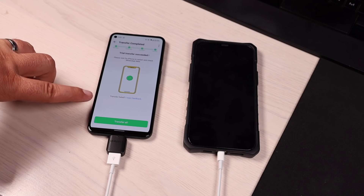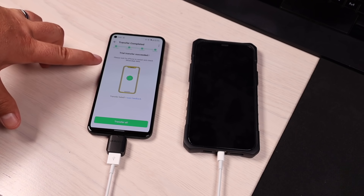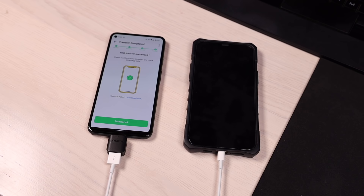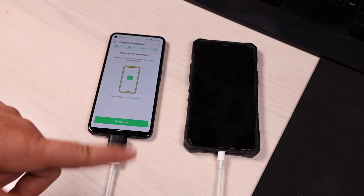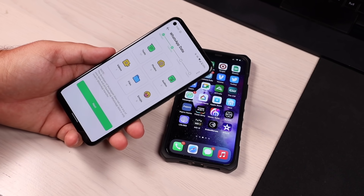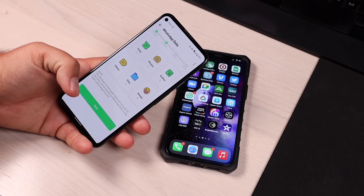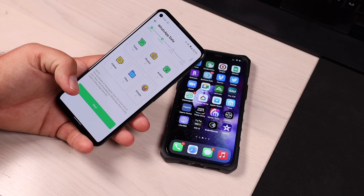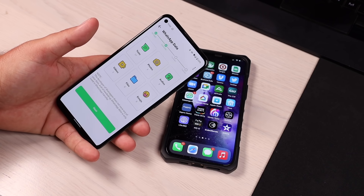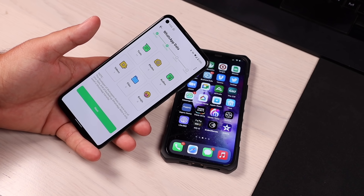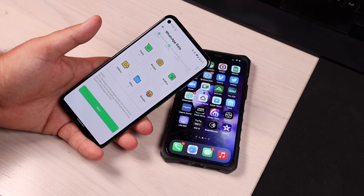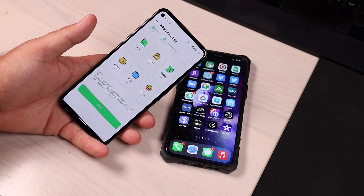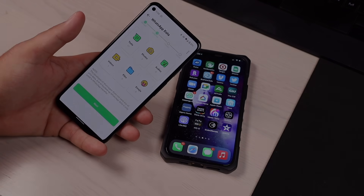It says the transfer has been successful, and now we'll have all of our WhatsApp files from the Android over on our iPhone. It is that easy to transfer all your WhatsApp data from Android to iPhone. Big shout outs to Wondershare for sponsoring this video — grab the link to the application in the description below. Thanks for watching, be blessed, and I'll see you in the next one.